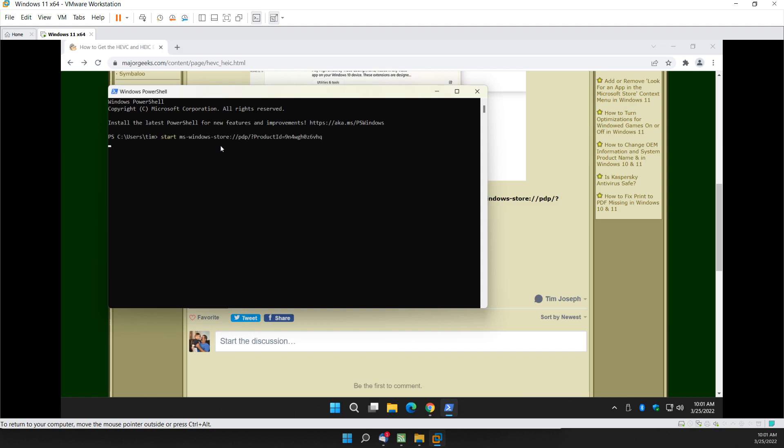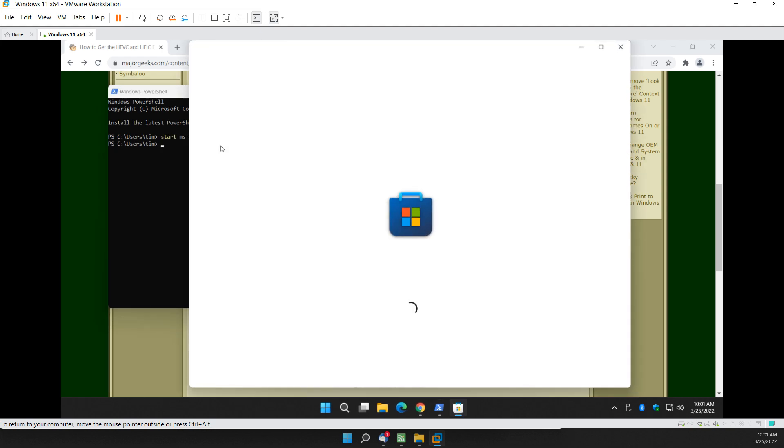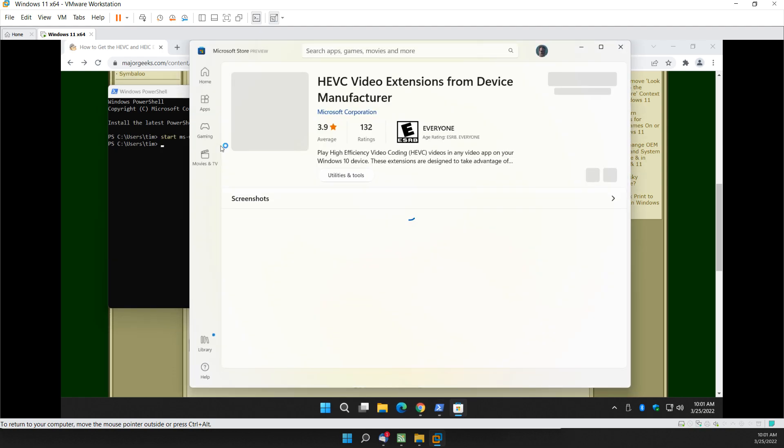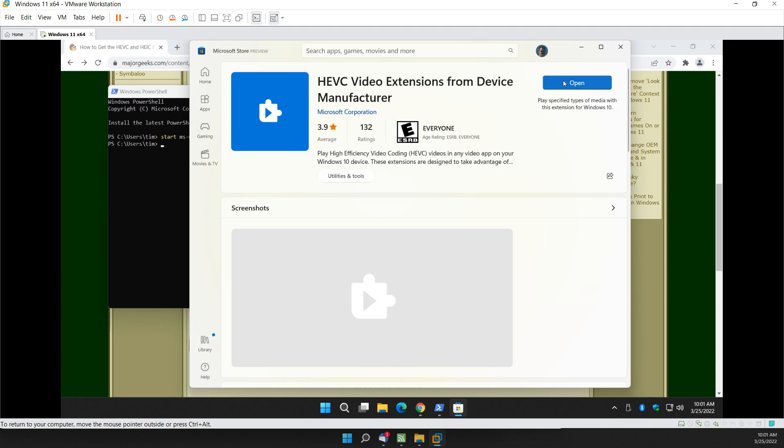Enter. And there it is. As you can see, it's already installed, so it says Open.